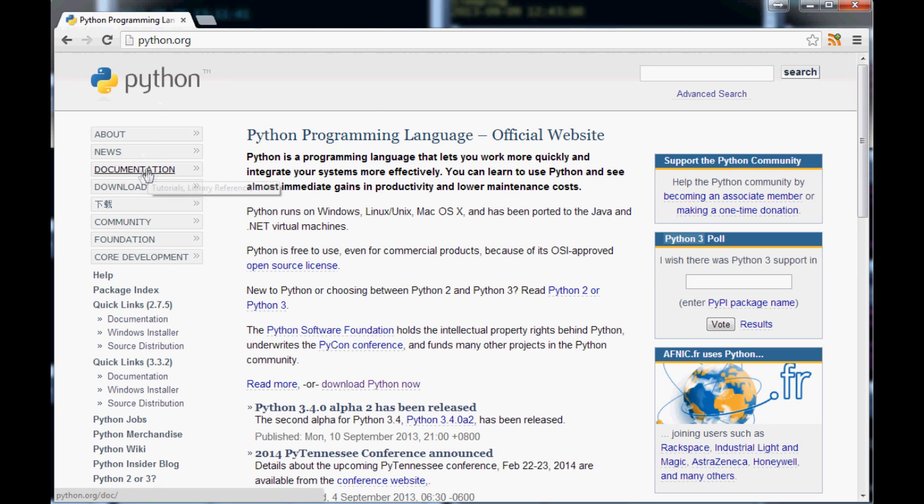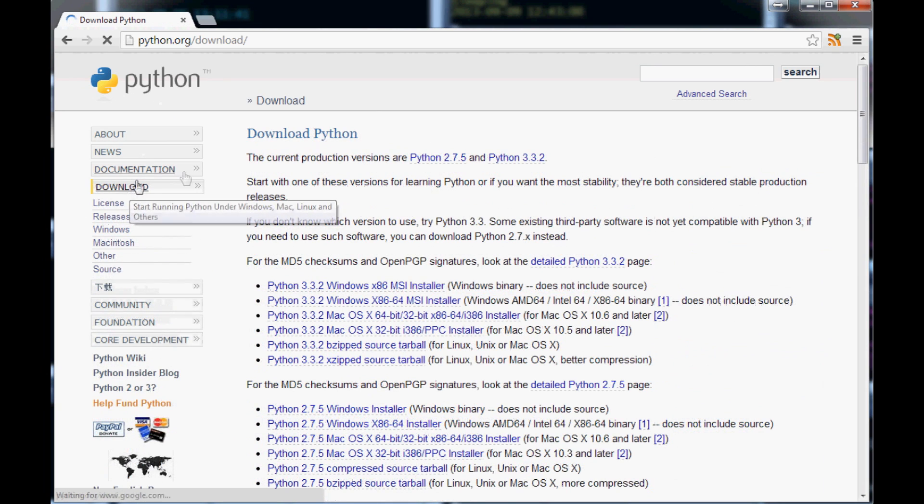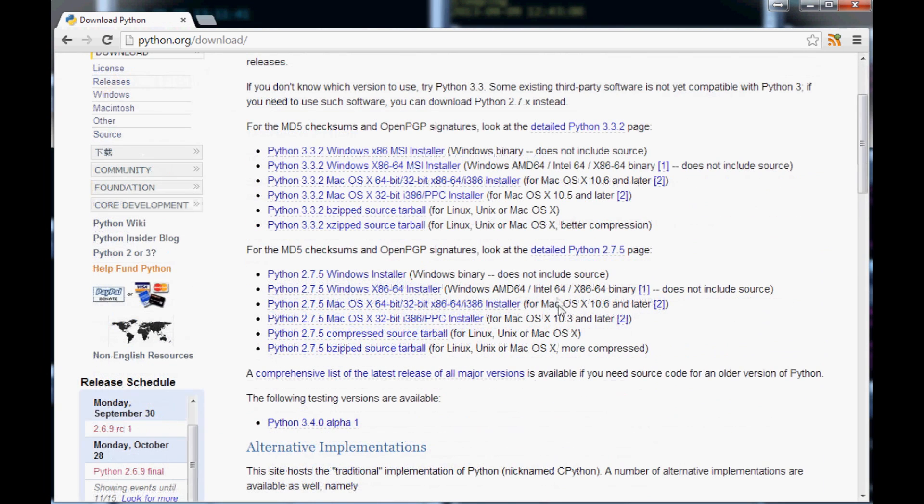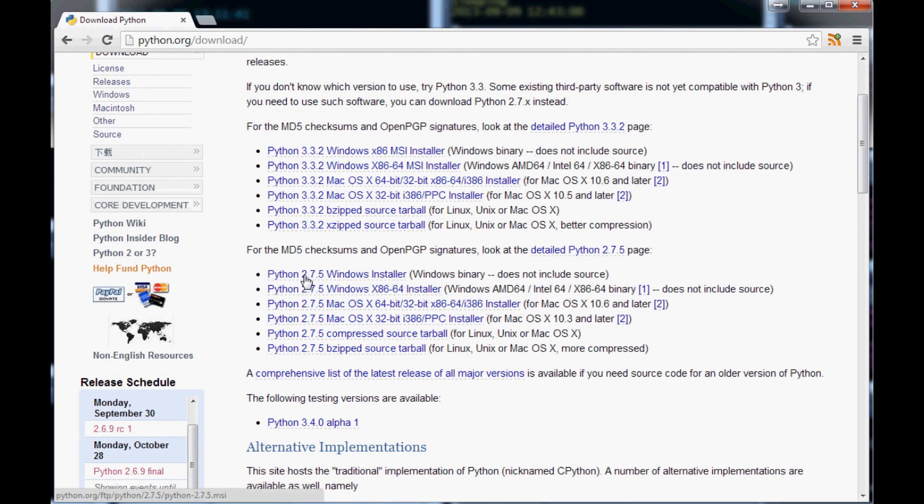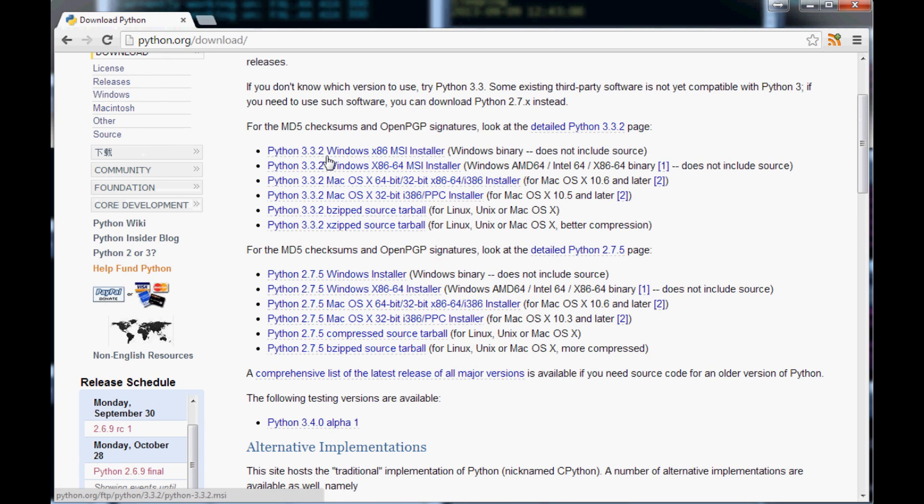Once you get on site, you're going to want to go to the download section. What we want is actually Python 2.7. Don't download Python 3, even if you think it's a newer version, it's better. No, what we want is Python 2.7.